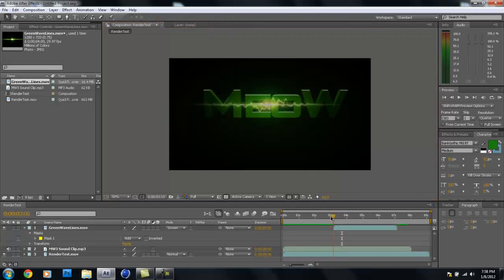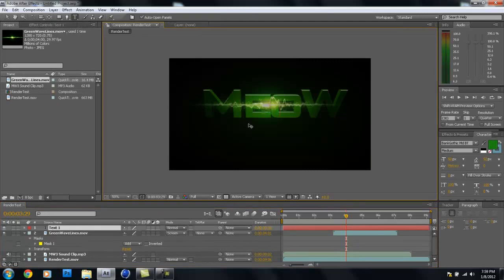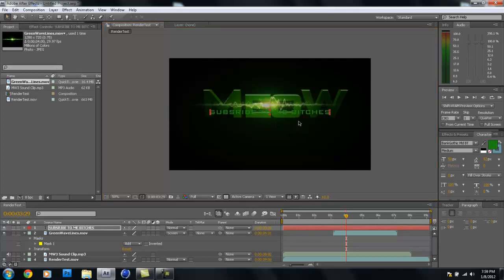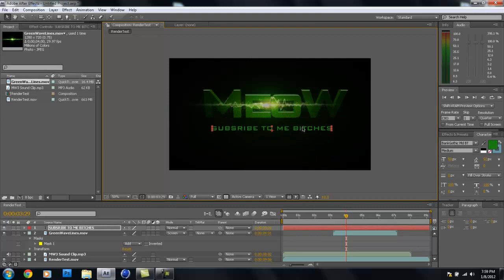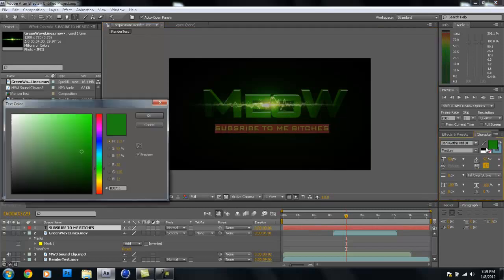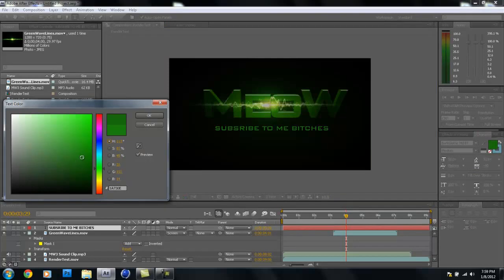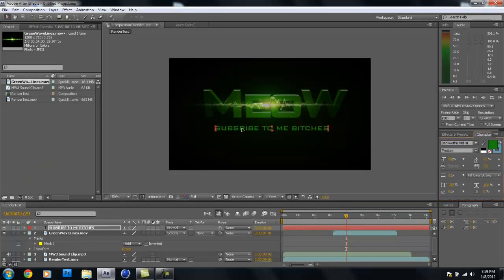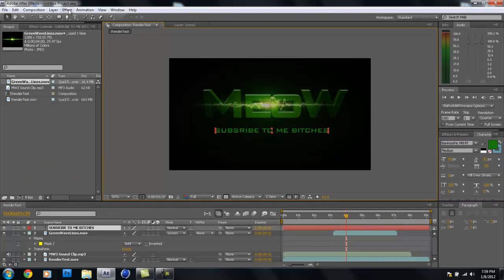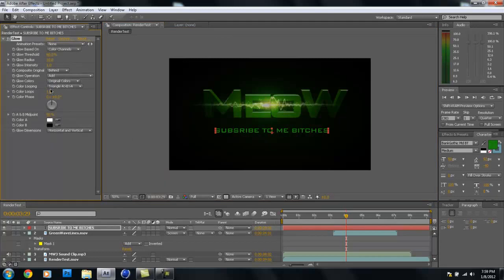Go to Layer > New > Text and type something like your channel name. Use the same Bank Gothic font and make it a lime-ish green color. You can also go to Effect > Stylize > Glow and add a little glow, bumping up the glow radius a bit.